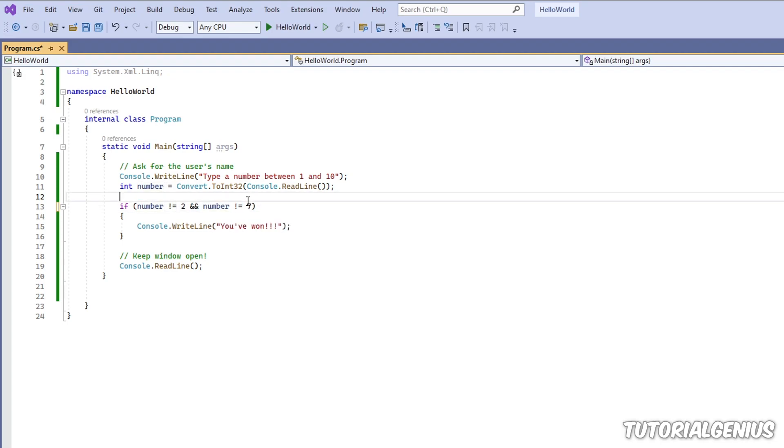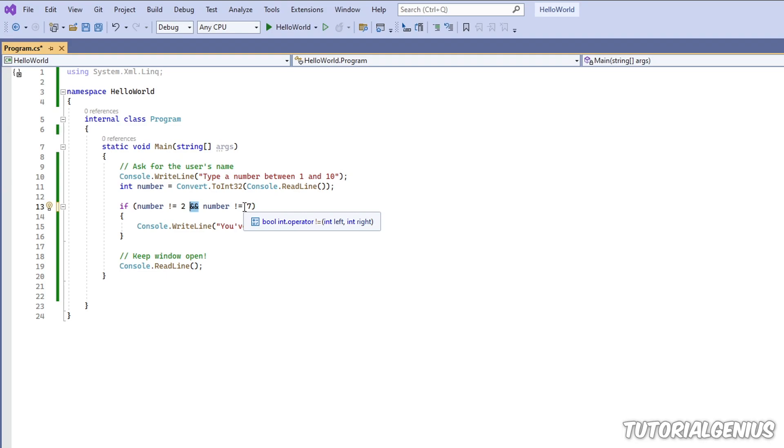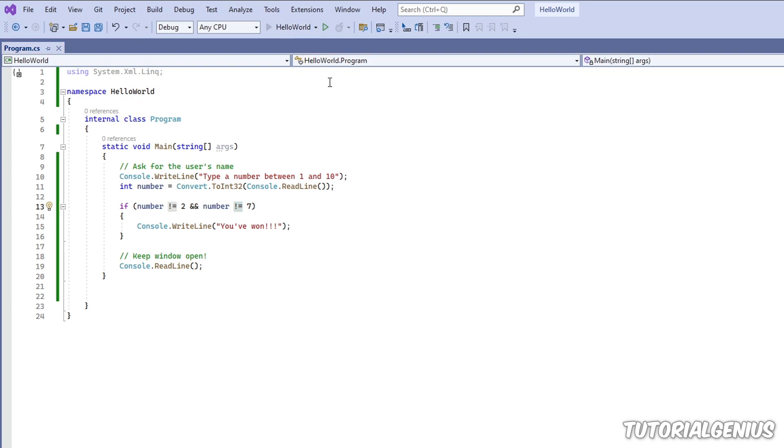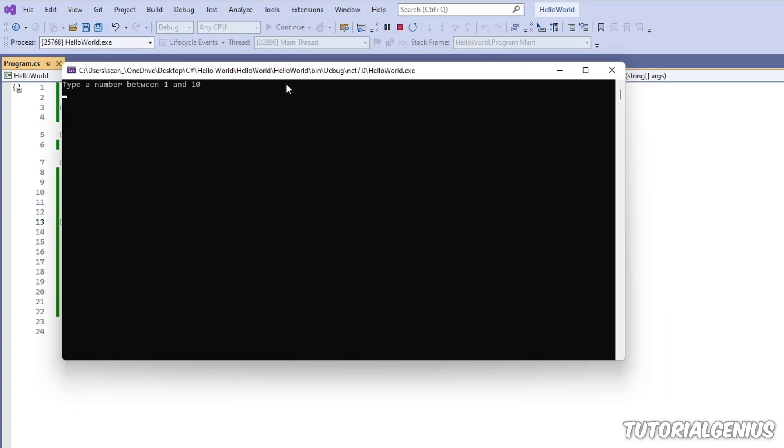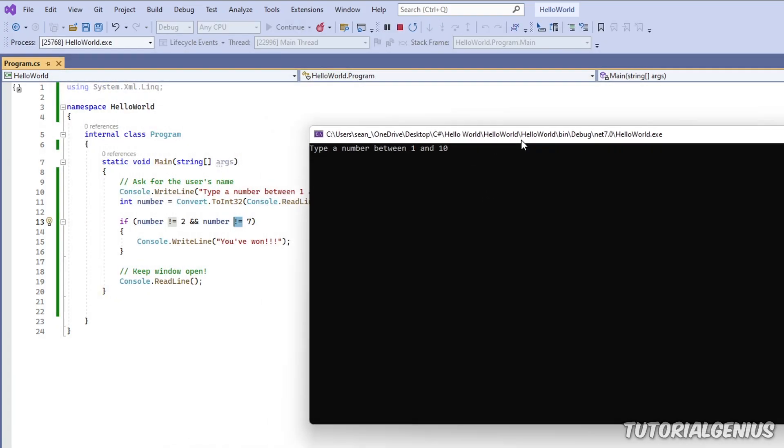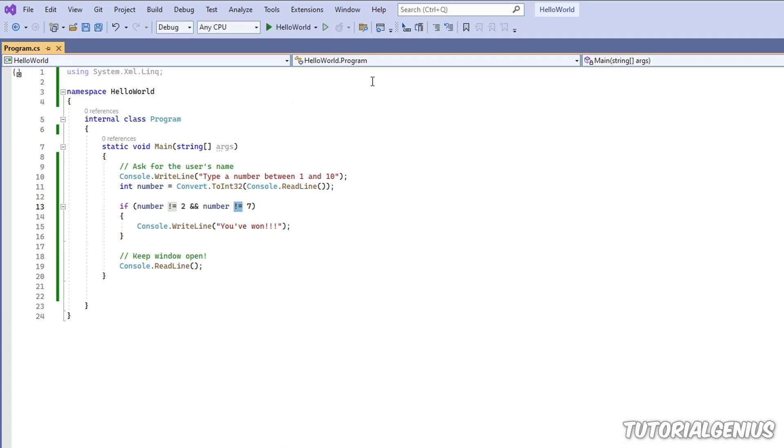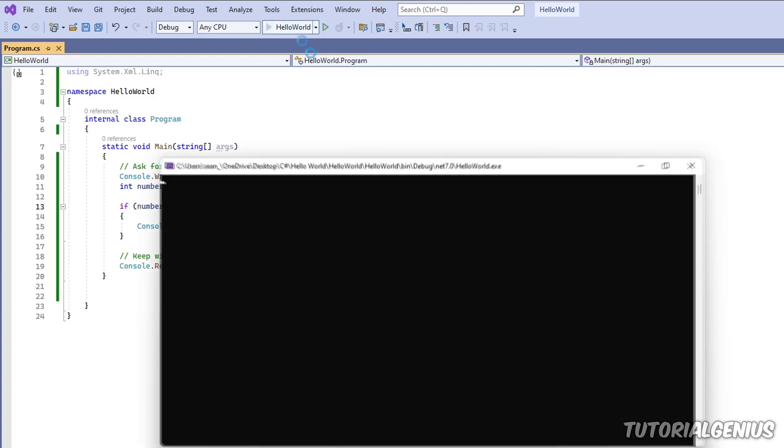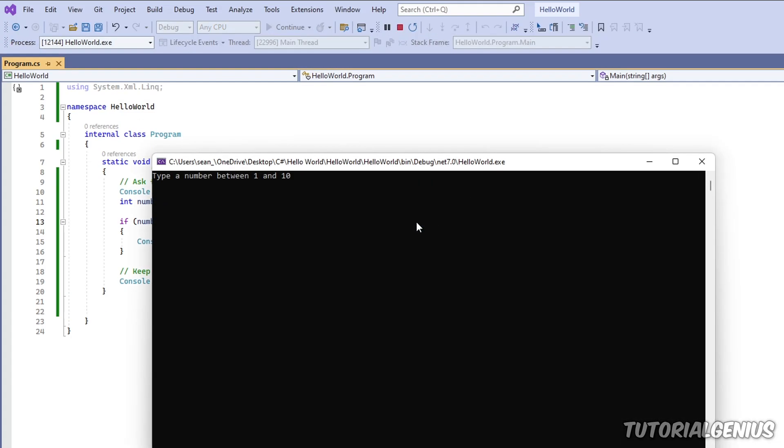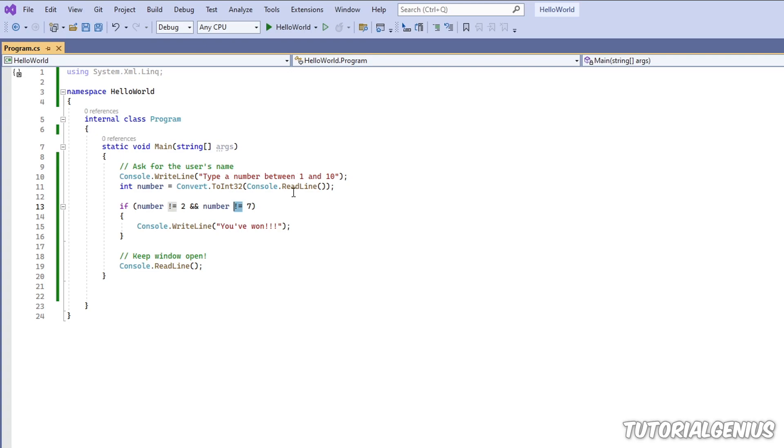And that's how you can use the AND operator. You can see the logic kind of reverses to the one we've just used with the OR operator. Now we're using not equal to, but the same kind of logic applies. So when we run the application now, as long as we don't pick two or seven we've won. Let's pick four - you can see we've won. However, if we pick two or seven it's not going to do anything.